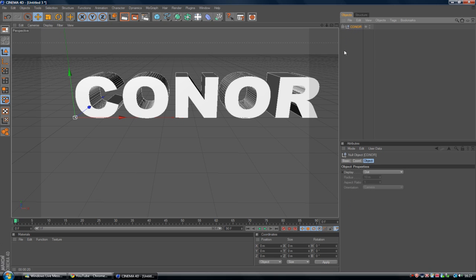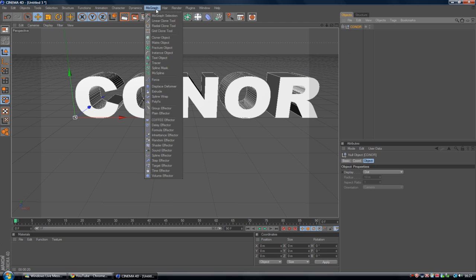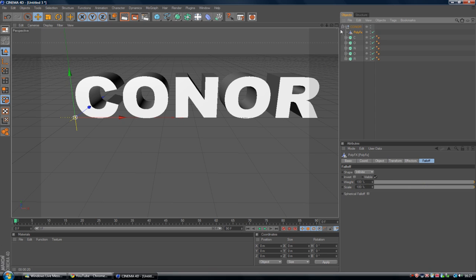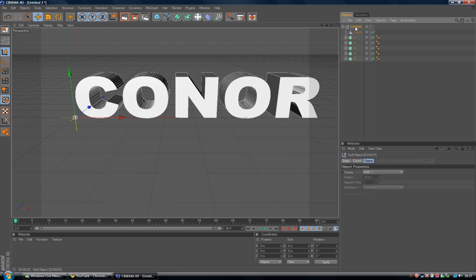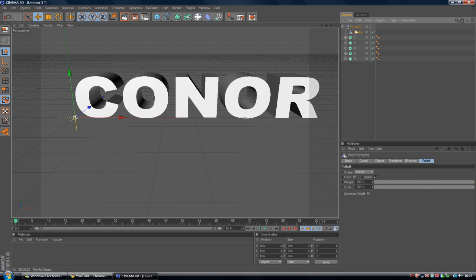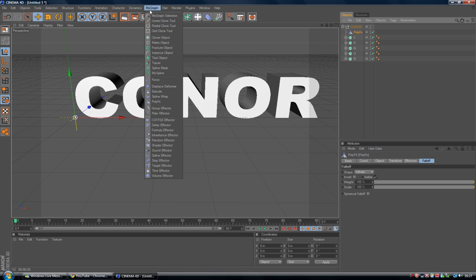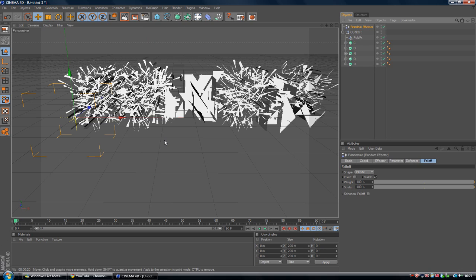Now hide it. Go to the Connor layer. And I am going to go to MoGraph. And I am going to go down to PolyFX. Now add PolyFX as a child of that text null object layer. So it will sit in between the layers and the extruded nerves of individual character.